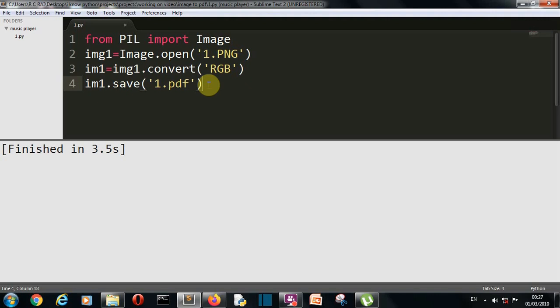Once again my Gmail address is iknowpython1414 at the rate gmail.com, I know python1414, I'll provide the mail address below also. Just mail me the solution and you're done. So this is it and I'll meet you in my next lecture where we'll create something more awesome. So meet you there, bye bye.